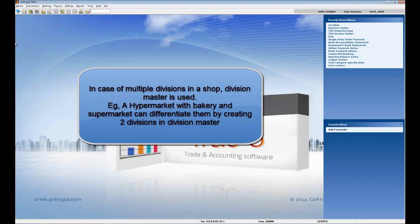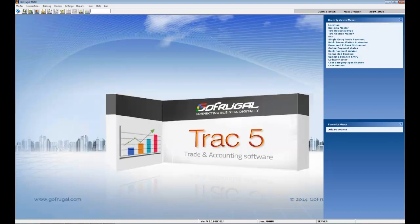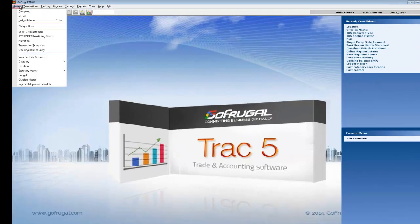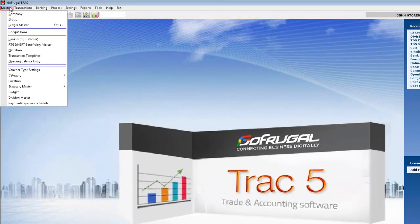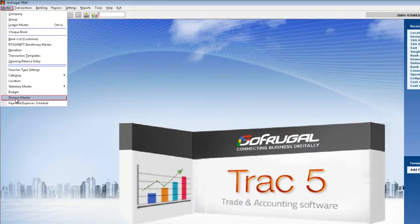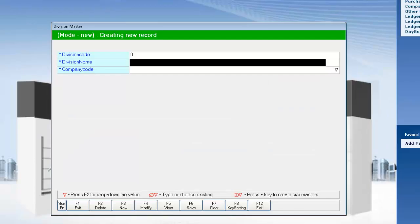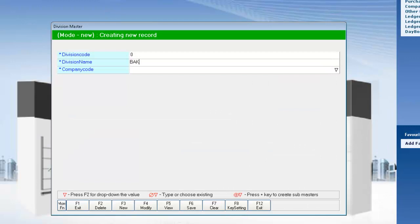Let me show you how to create it. I am navigating to master's module to division master. Now I am creating a division and mapping it under the company that we created.